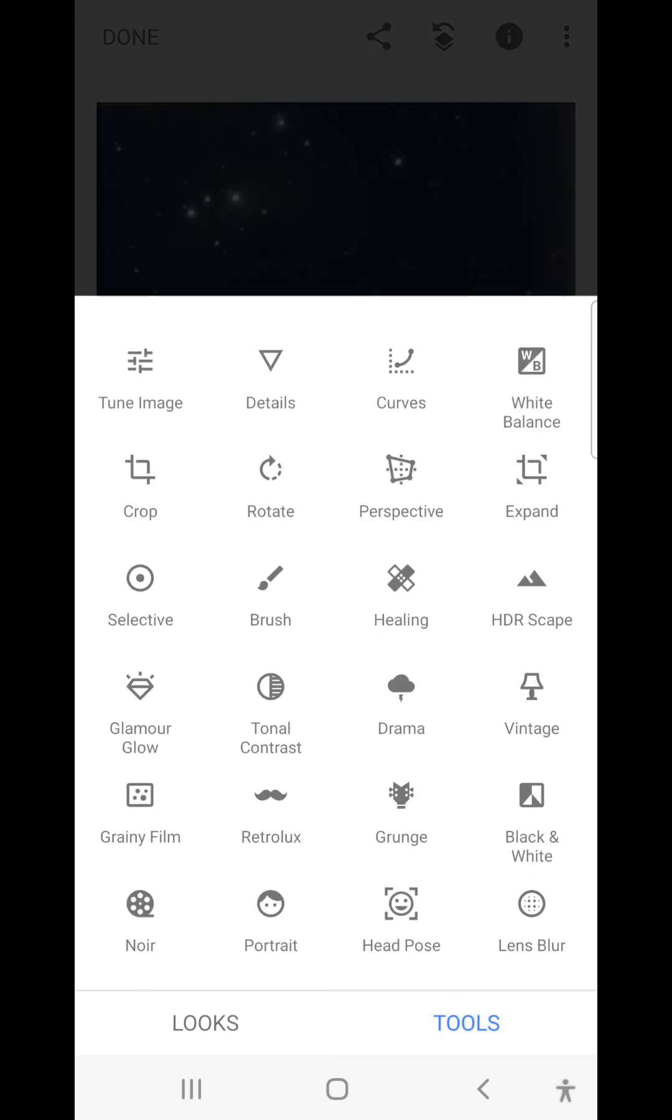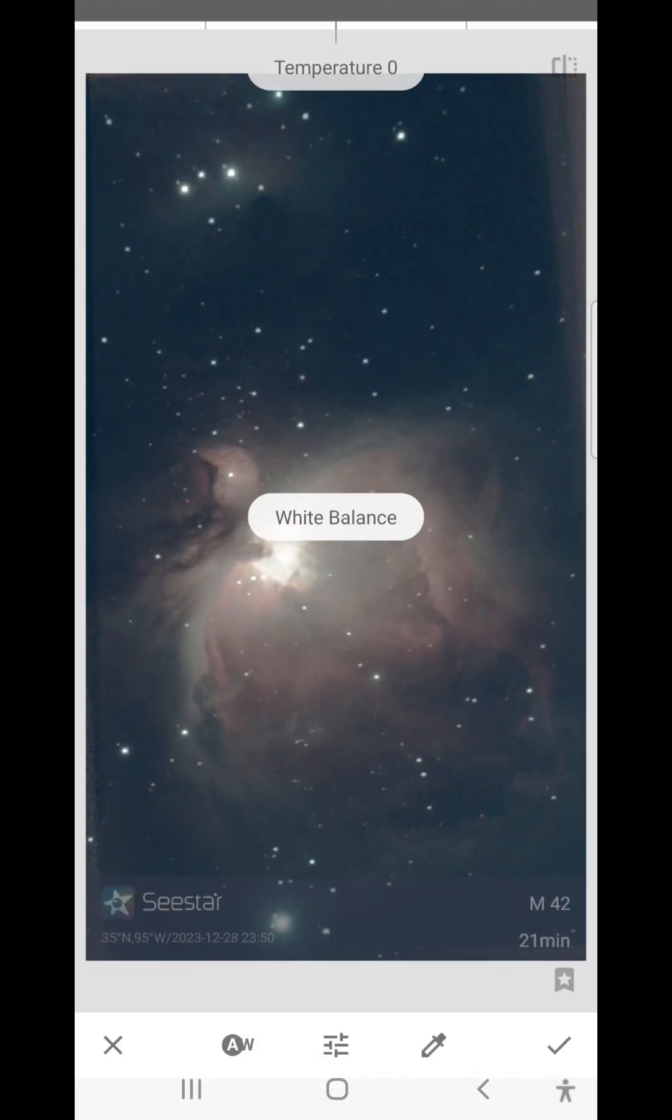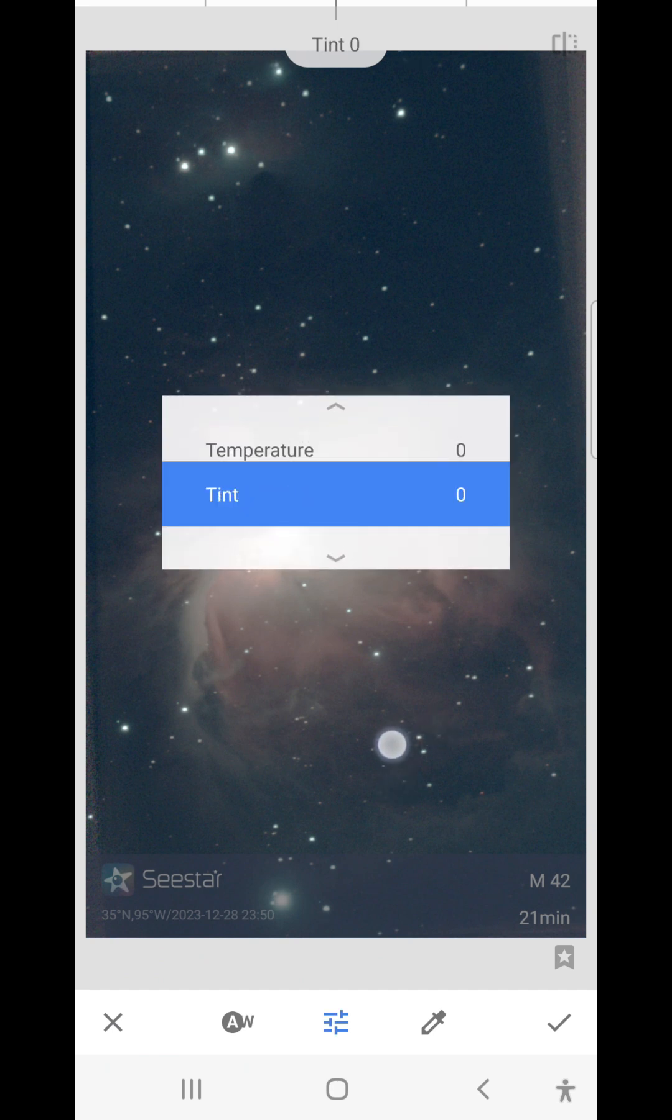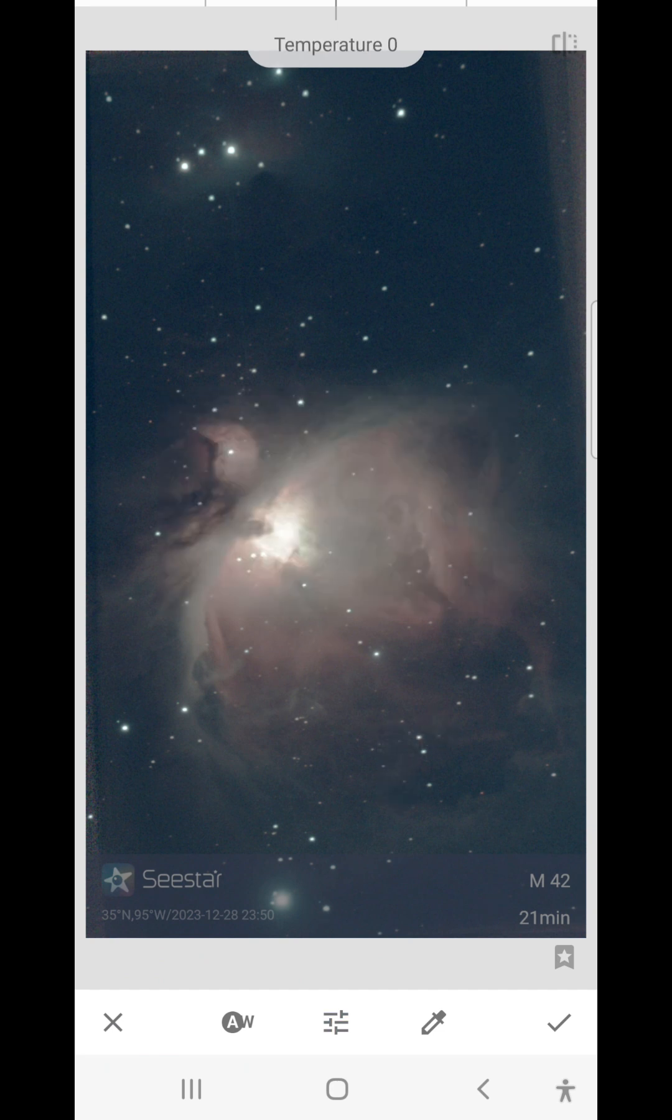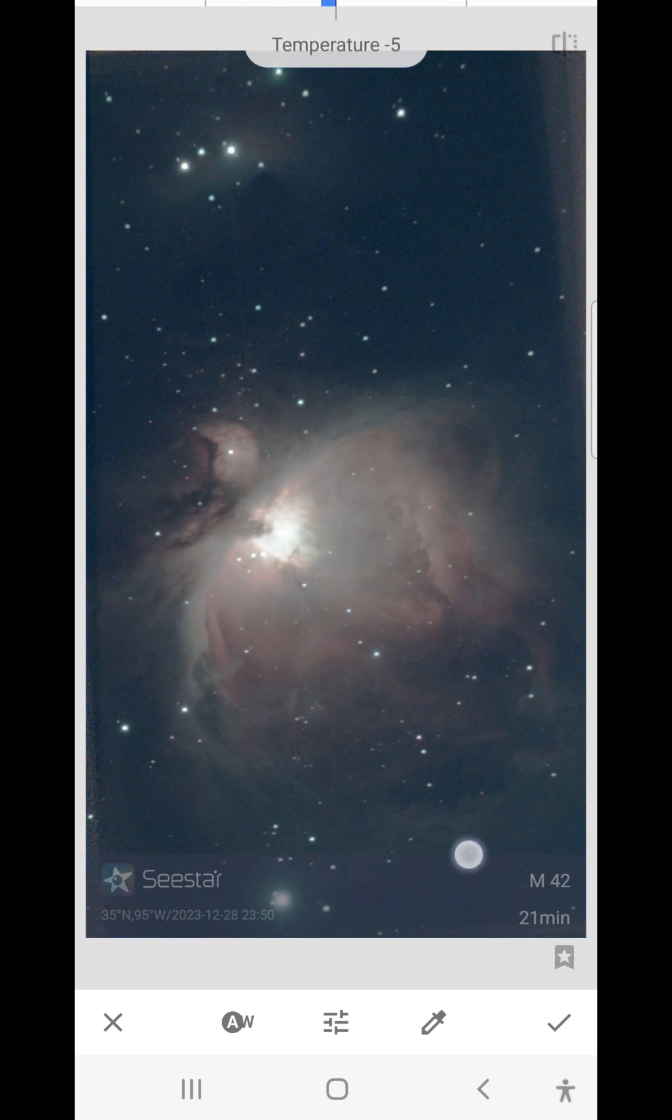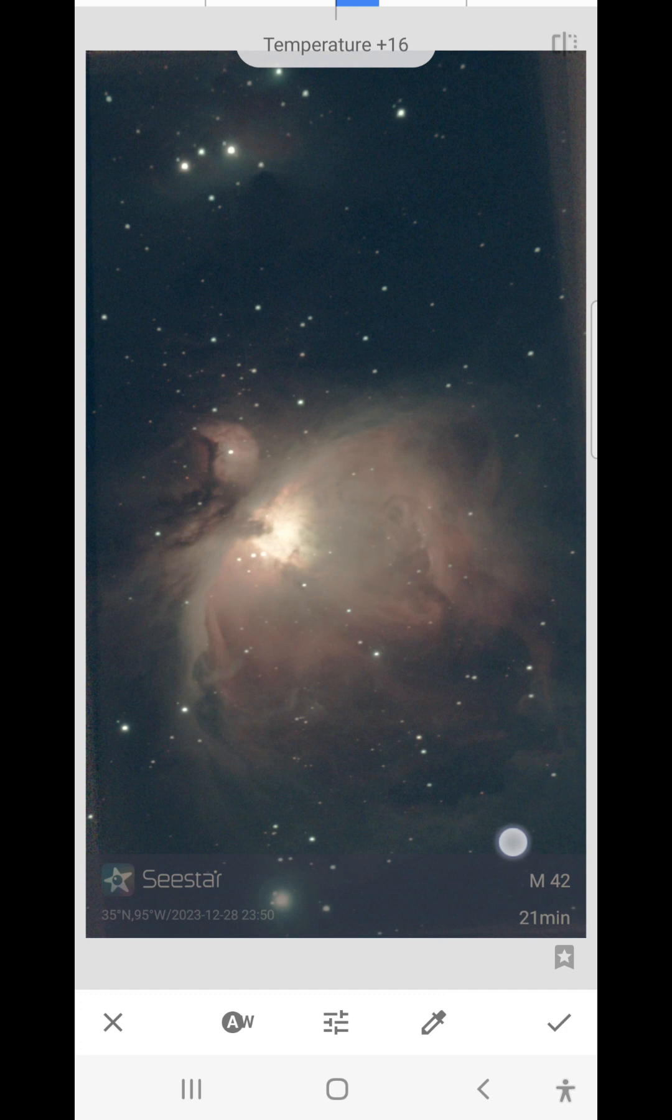Now I'm going to go into White Balance and get rid of this blue tint, raising the temperature just like I did in the camera app, just about like that.